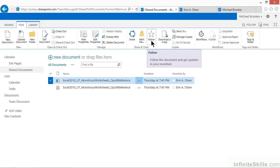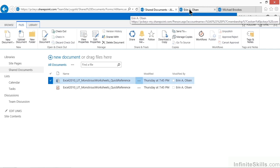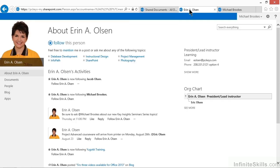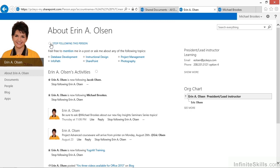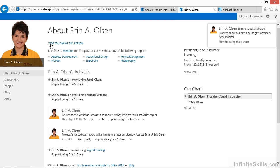We were originally talking about following people, so how would we do that? Well, again, anywhere in SharePoint that we run across a person's name, we can follow them. One way is to actually find a person's profile. I've actually opened up my SharePoint profile. Now, remember, I'm currently logged in as Michael Brooks, and if Michael Brooks wants to follow Erin Olson, he can pull up the profile, and right at the top of her profile page, it says Follow this person. A simple click or tap makes that possible.